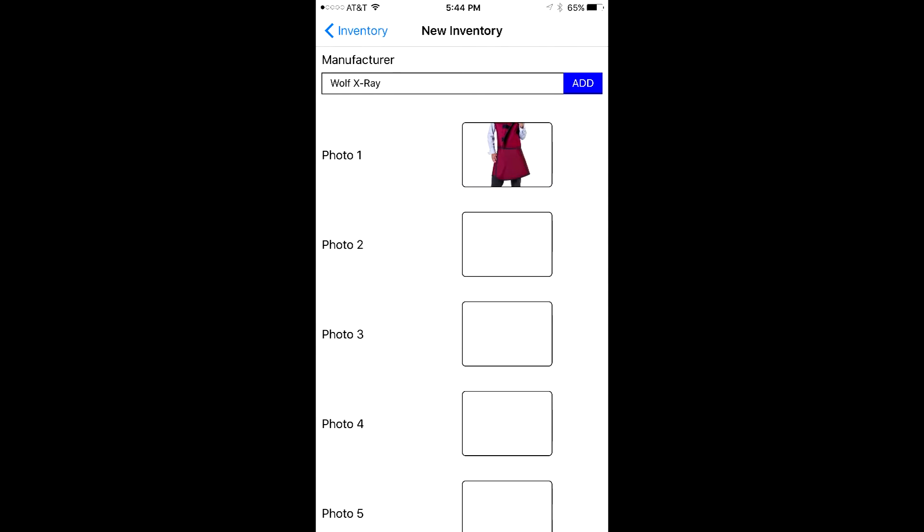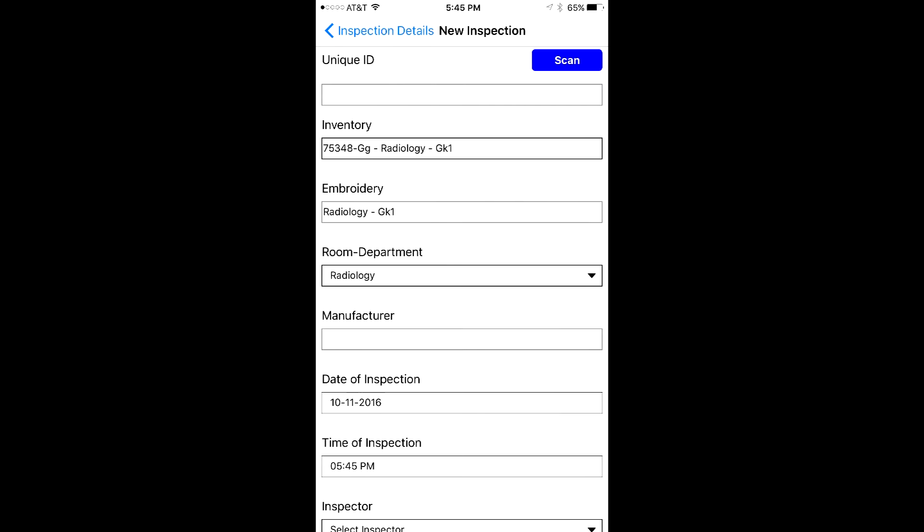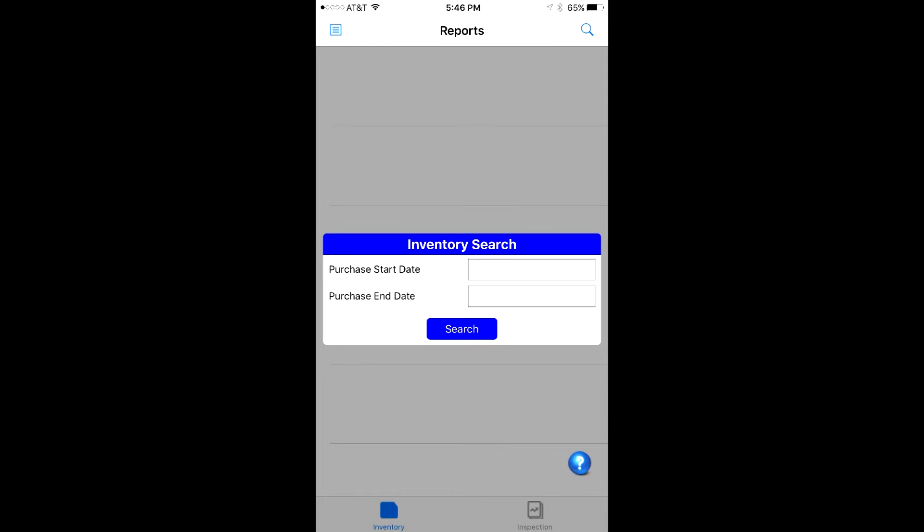When an inspector is ready to inspect an apron, he or she would navigate to the Inspections tab. The app will then notify you when to inspect again, so no need to worry about reminding yourself. The app will do it for you.